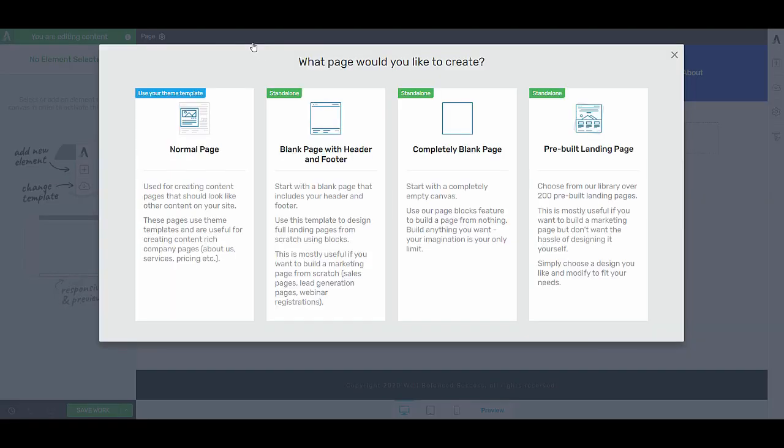Because this is a page where we will send traffic to, I want to make sure that people do not get confused, and that the only thing that they can do on that page is either sign up or leave. This means I will be using a landing page to build this lead generation page. So I will choose one of the pre-built landing pages.